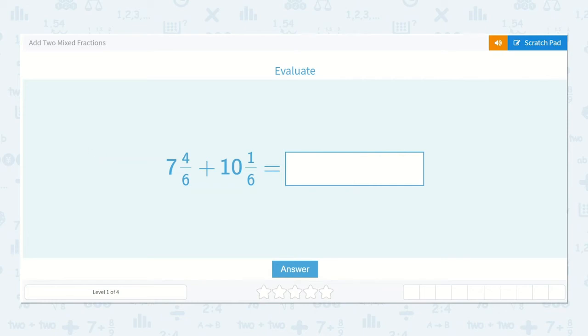Let's take a look at the lesson Add Two Mixed Fractions. It says evaluate. Seven and four-sixths plus ten and one-sixth is equal to a number.